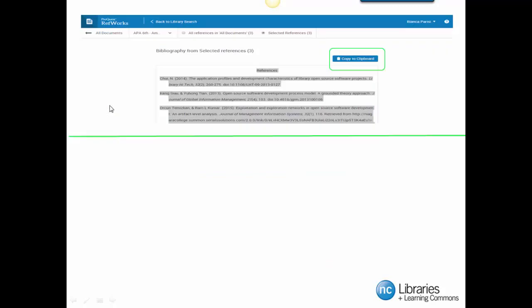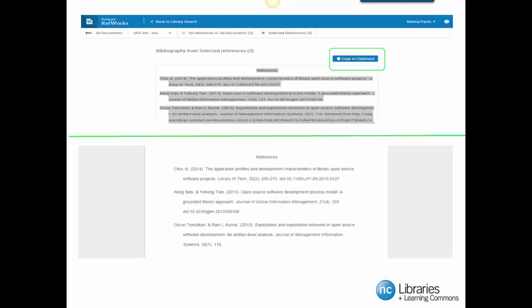Ta-da! We have created a reference page which you can copy and paste at the end of your research paper. Click on the Copy to Clipboard button so that you can paste the reference page at the end of your research paper. The screen below is what your references will look like.